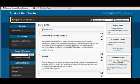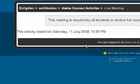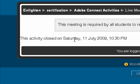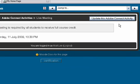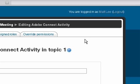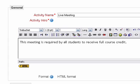The first thing I need to do — if you look here, I've got a meeting that's set up inside this course. If I click into the live meeting link, you'll notice there is no link that allows me to actually enter this meeting room. It says this activity closed on Saturday the 11th of July. So I'm going to show how easy it can be to update the content, and I click the button that says 'Update this Adobe Connect activity.'